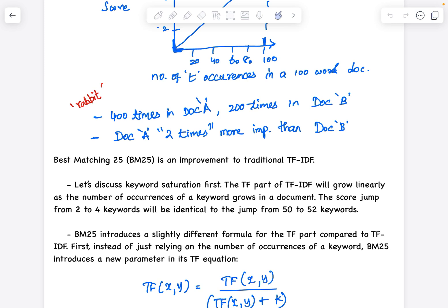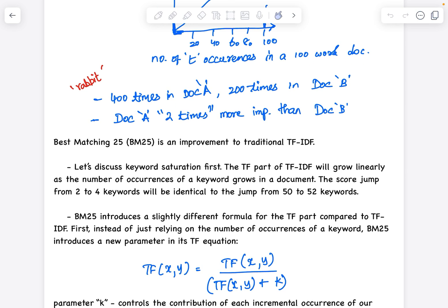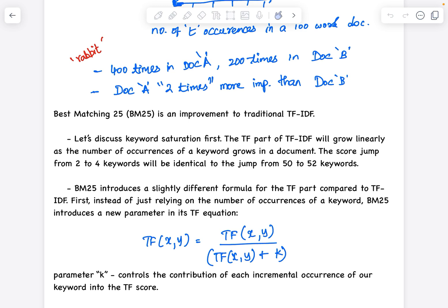There is a slightly modified formula for the TF part. TF(x, y) uses a denominator with an added parameter k. What k does is control the contribution of each incremental occurrence of the keyword to the TF score. For example, if the word has occurred 200 times, every subsequent occurrence should give less and less importance to the TF score — not the same amount as the first occurrence. As the word appears for the 201st time, it should give lesser importance than it did the first time.